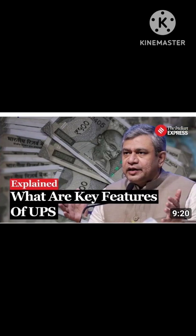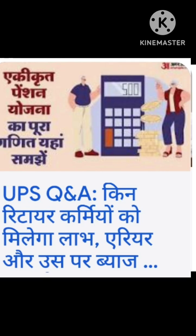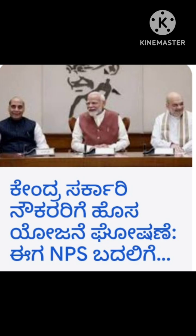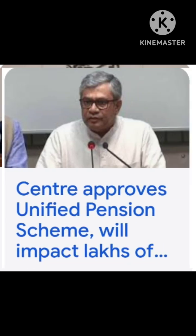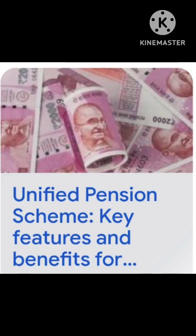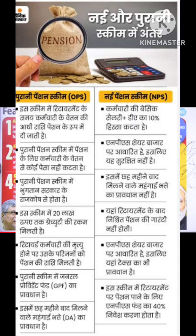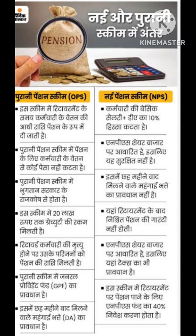Point 2: Employee contribution. Under UPS, an employee is required to contribute to the pension fund, similar to the National Pension System, NPS. According to a report by Times of India, employees must contribute 10% of their basic pay and DA to UPS. The government will also increase its contribution from 14% currently contributed to NPS to 18.5% under UPS. The government currently contributes 14% whereas employees contribute 10% to NPS. Under the old pension scheme, employees did not contribute, which made OPS fiscally unsustainable in the long run.